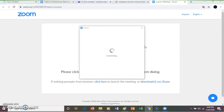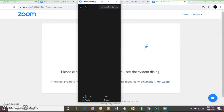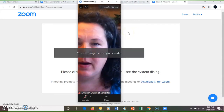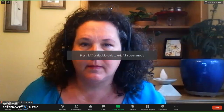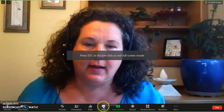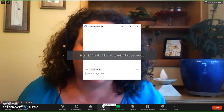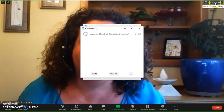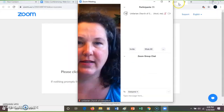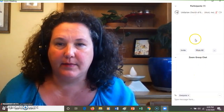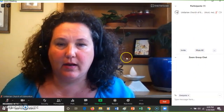Everything is hurry up and wait. There we are. I enter full screen. I like to open the chat and the participants. If I exit full screen and then enlarge it again, it's on to the side and we're ready to go.